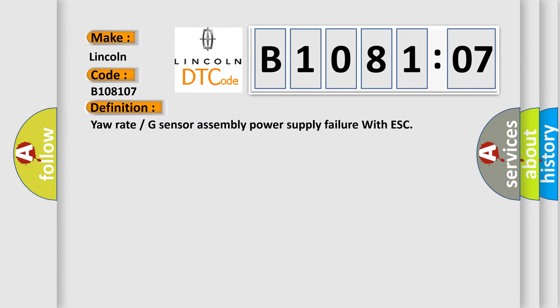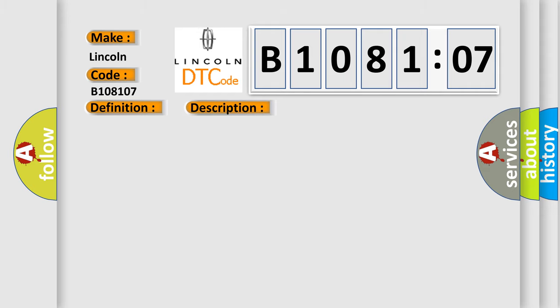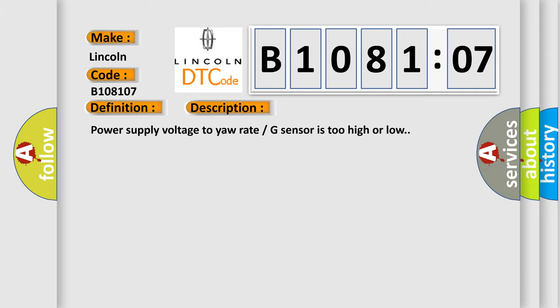Yaw rate or G-sensor assembly power supply failure with ESC. And now this is a short description of this DTC code. Power supply voltage to yaw rate G-sensor is too high or low.